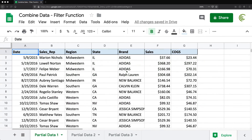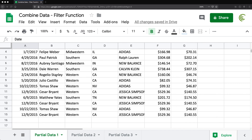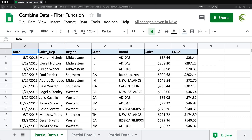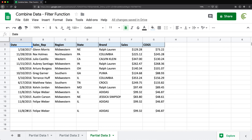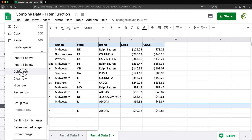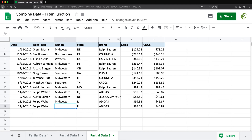In this video, we're going to combine multiple tabs of data to one master list using the FILTER function. I have a partial data one worksheet with 15 rows, partial two with 15 rows, and partial three with about 14 rows. We want to combine all of these to one master in a way that if we keep adding to the partial data worksheets, it will update our master and give us a full list. I've done a video like this before using the QUERY function, but in this one I'm going to use FILTER function and add a little twist to make it more interesting.